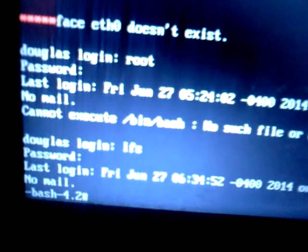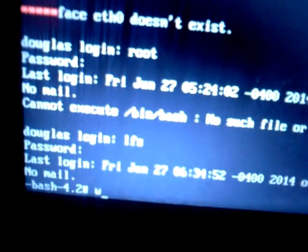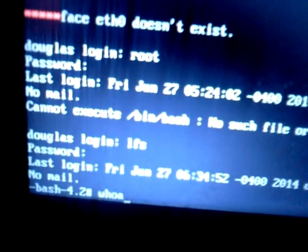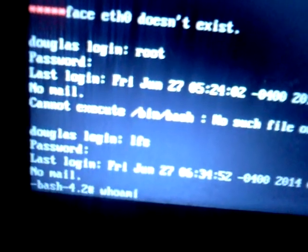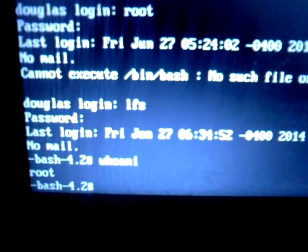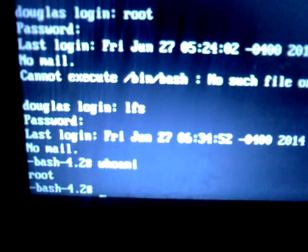And if I say 'whoami', we're now in as root.